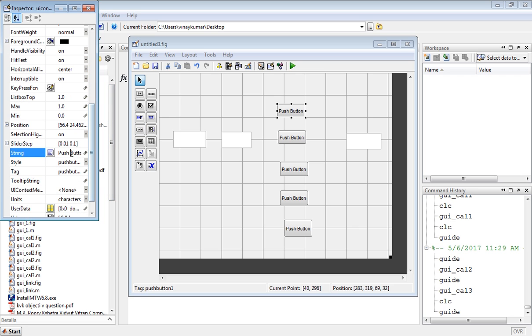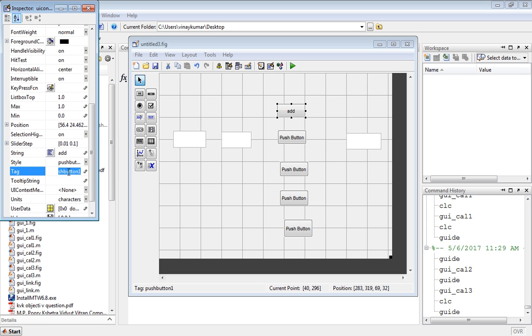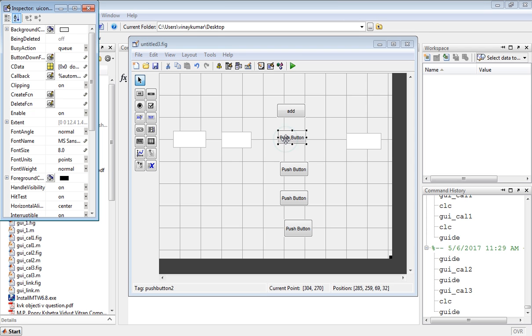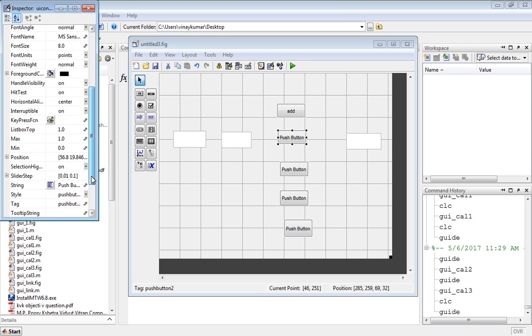In the string write add, and in the tag also write add. Now for the second push button, write here subtract and in the tag also write subtract.